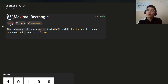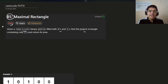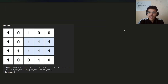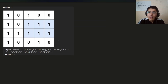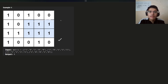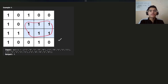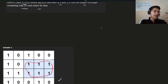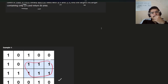Let's get started. The problem gives you rows and columns of a binary matrix filled with zeros and ones. Find the largest rectangle containing only ones and return its area. So you're given a matrix and you have to find the rectangle with the largest area — in this example, the answer is six.